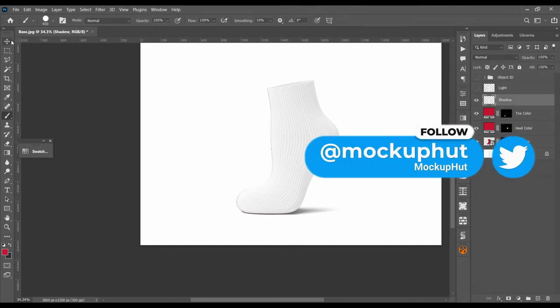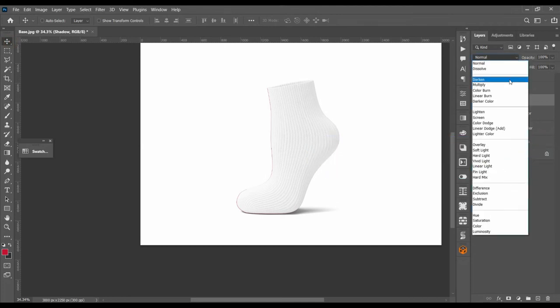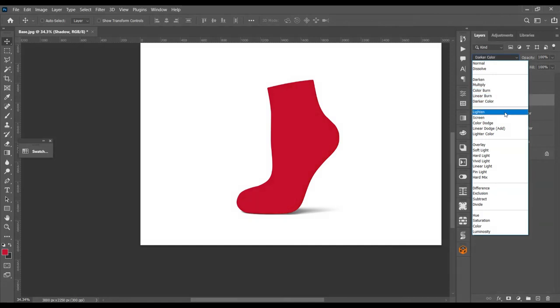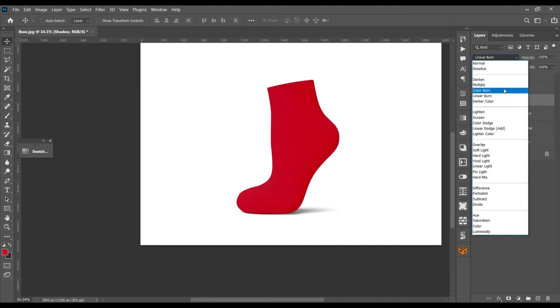Change the shadow layer to either you can use multiply or you can use linear burn. What is basically the difference between multiply and linear burn? Linear burn makes this color a little bit darker, and multiply just multiplies this color with the background color. So I go for multiply, it's up to your taste, whichever you prefer to use. Now for the light layer, change it to screen.